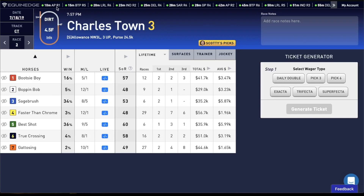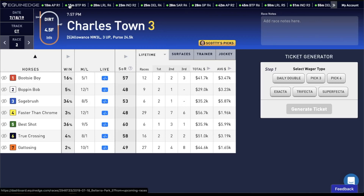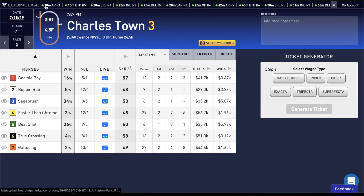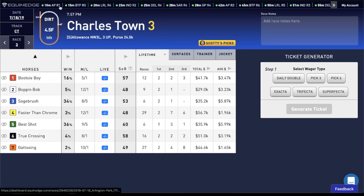Above that, you'll notice the upcoming races ticker. What this does is it shows you all the races that are upcoming, the minutes to post, the track, and the race. The next possible race we can get a wager in on is Arlington Park race 1, which is in 10 minutes.